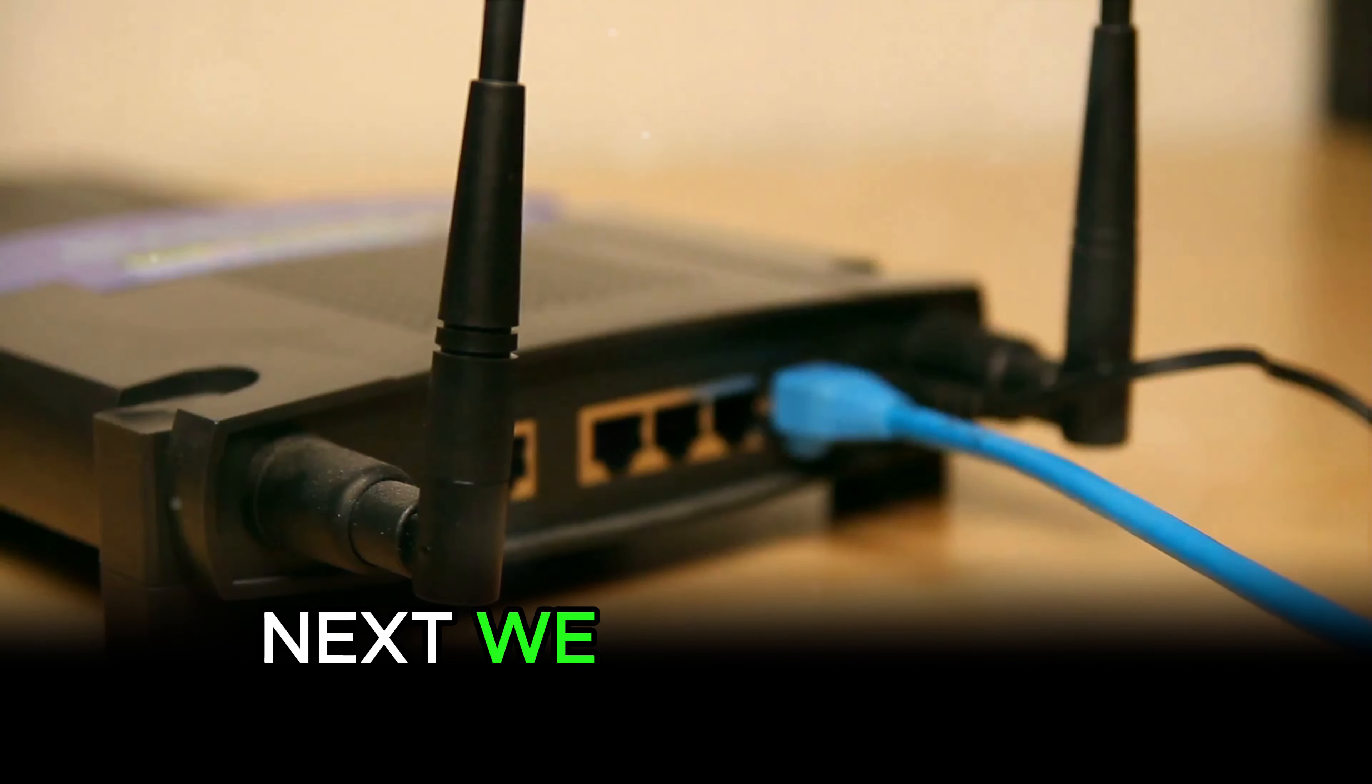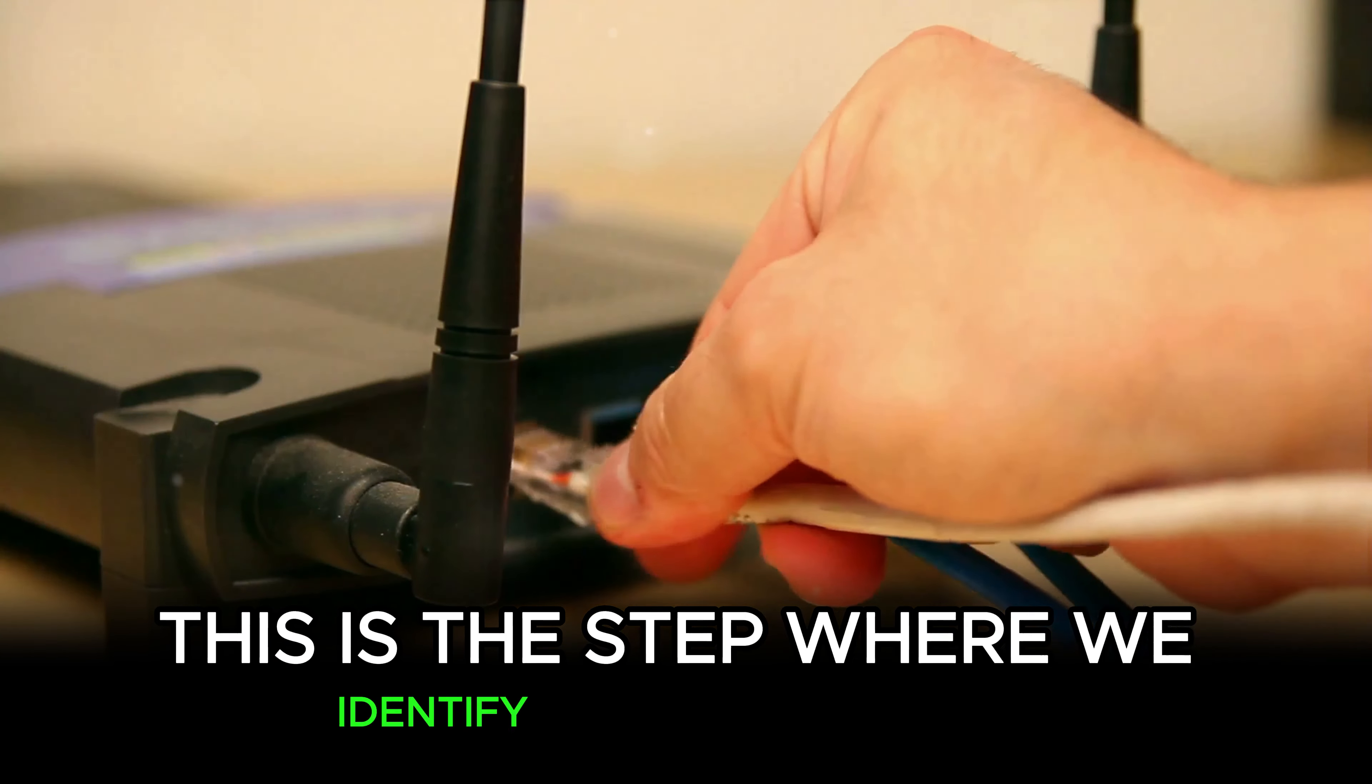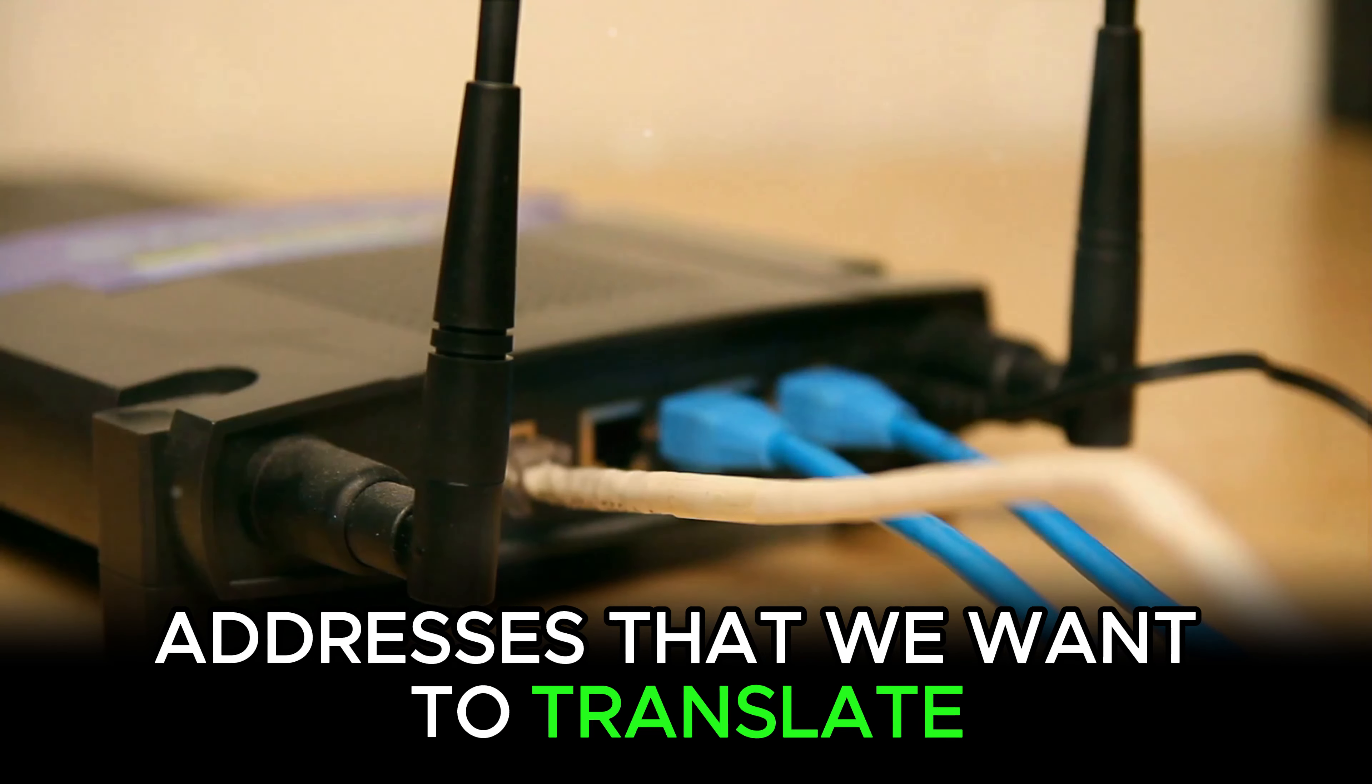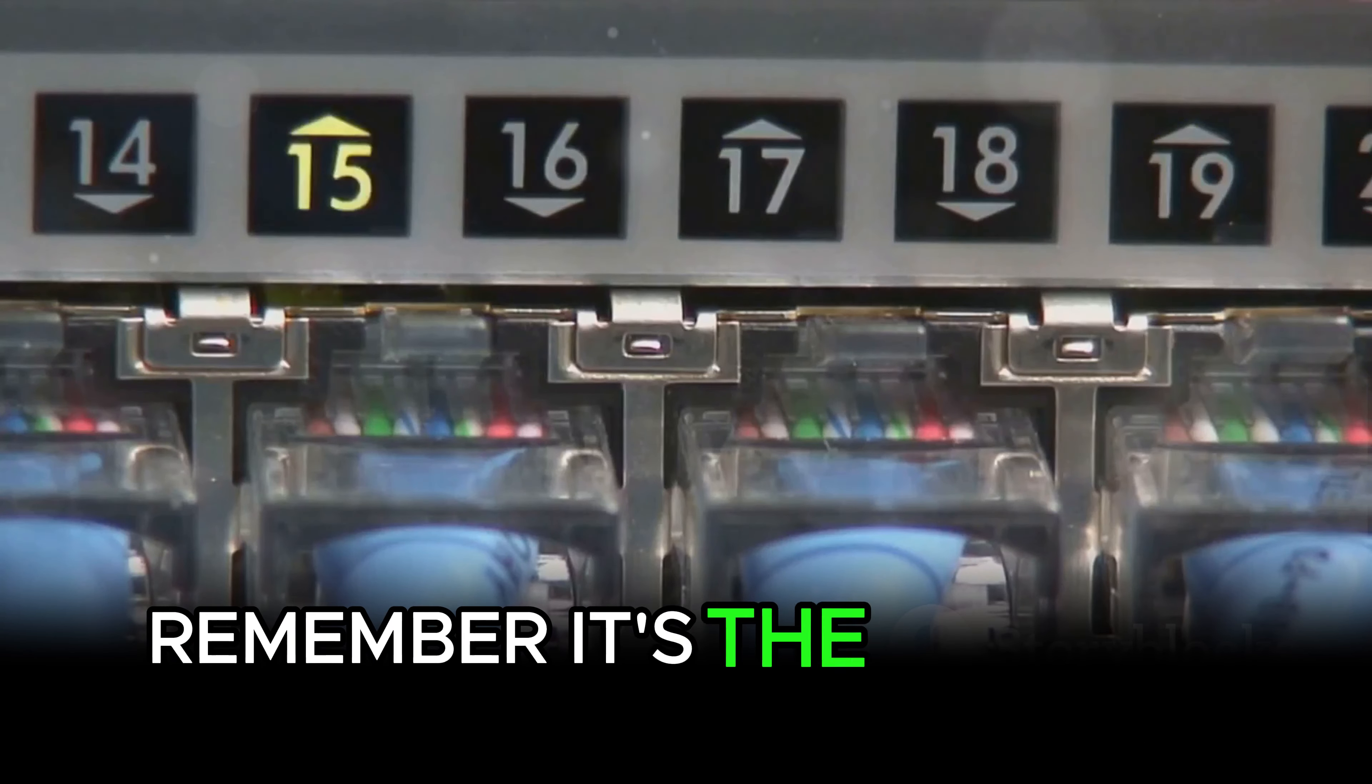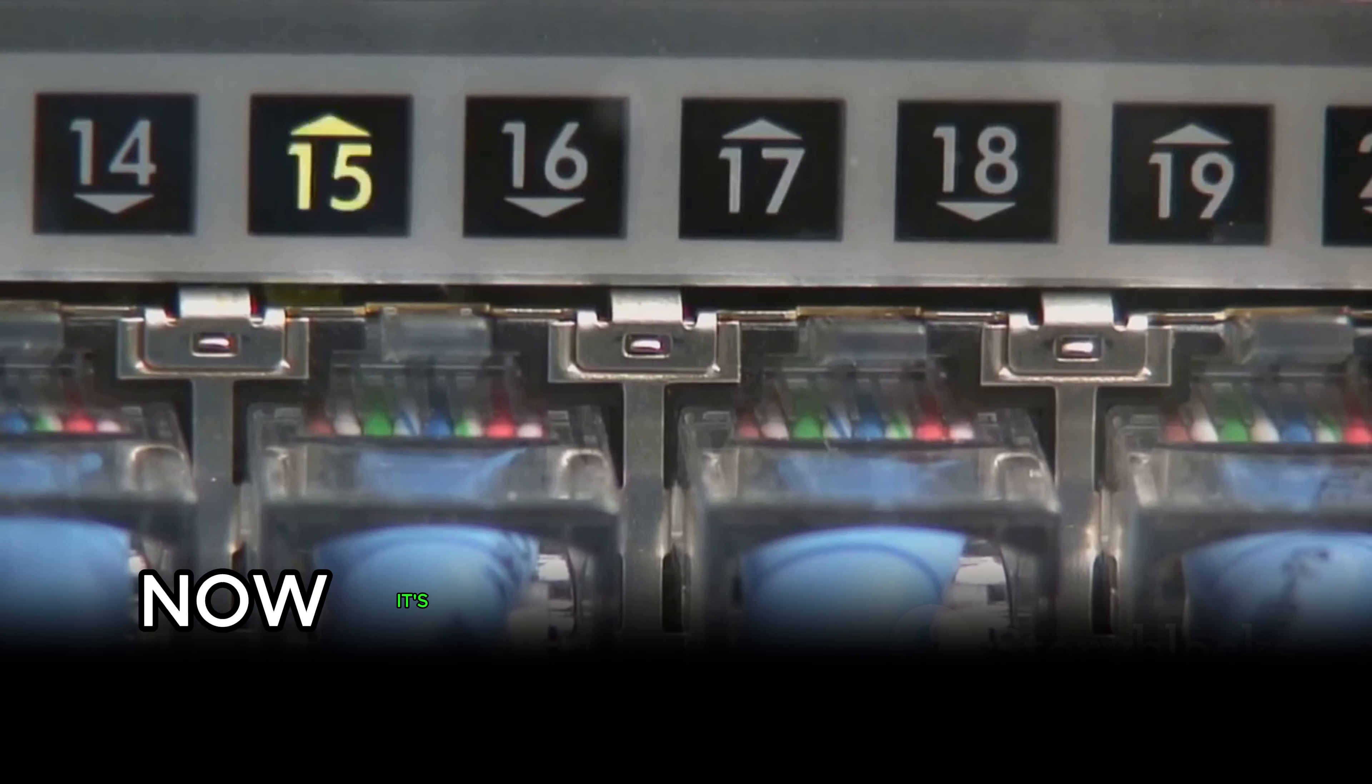Next, we move on to creating an access list. This is the step where we identify the local IP addresses that we want to translate. We do this by using a standard access list. Remember, it's the local IP addresses that we want to hide from the outside world.